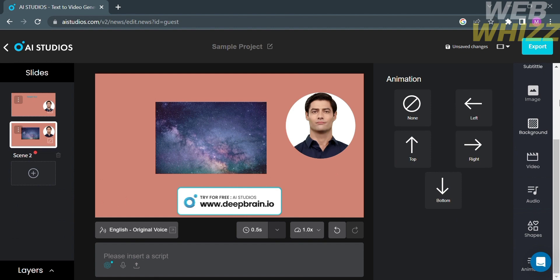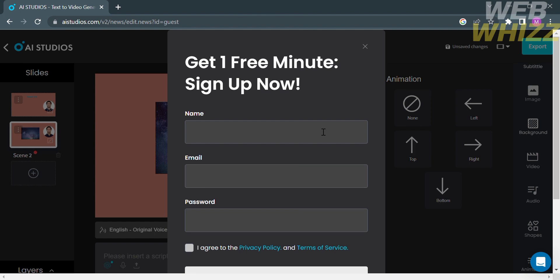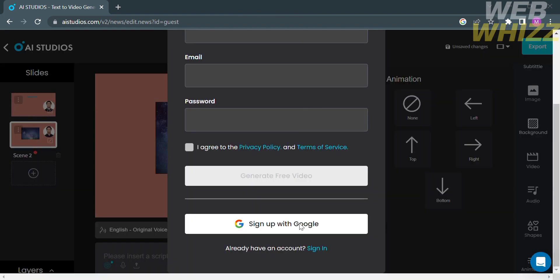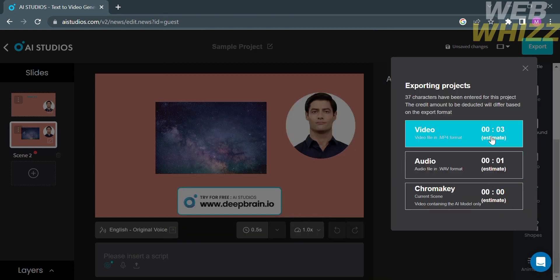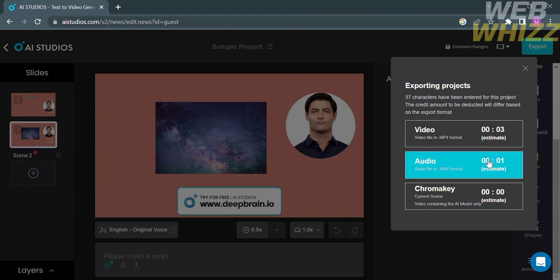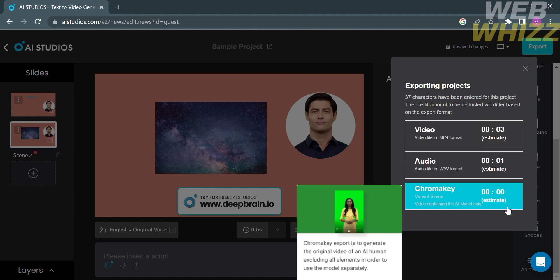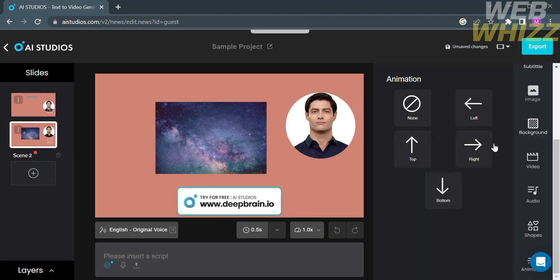Now that you've finished editing your video, you can export it by clicking the Export button in the top right corner. Log in or sign up with your account — you can sign up using your Google account. After signing in, it will show you three export options: video, audio, and chroma key. That's how to use DeepBrain AI. Thank you.